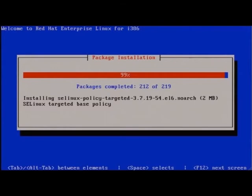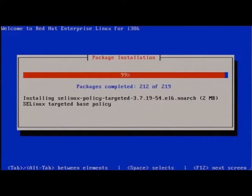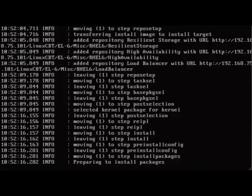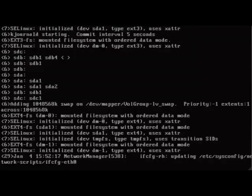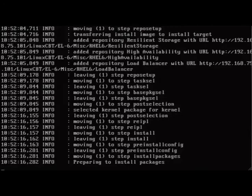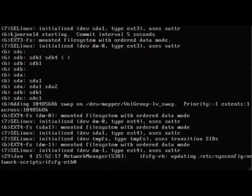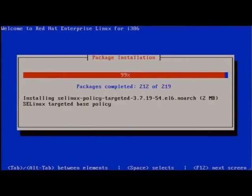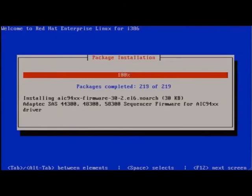We see it installing the SELinux targeted policy package. Enhancements to SELinux have been made as well to cover more services, including SSH for example. Notice the log levels info for the steps that have taken place. Network manager updated sysconfig network scripts, ifconfig eth0.